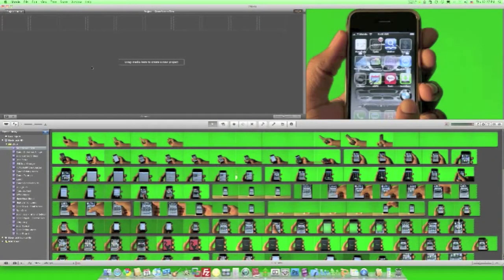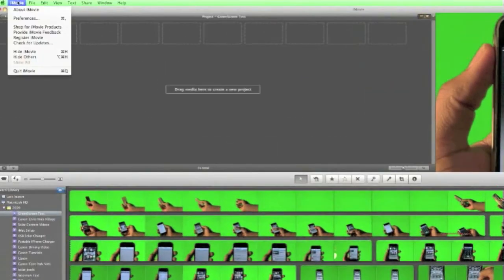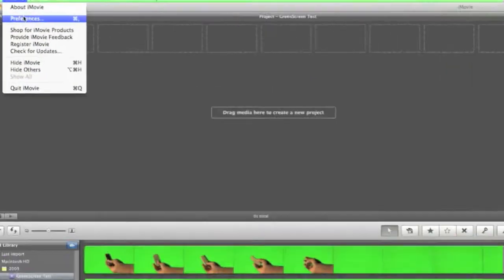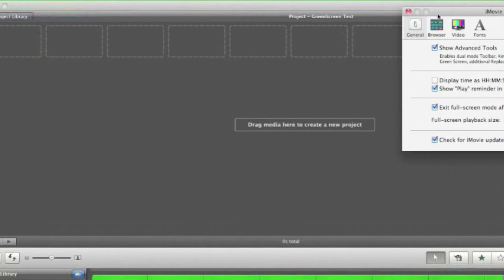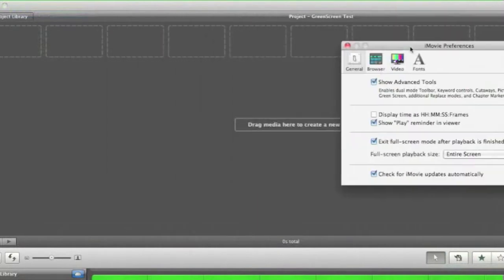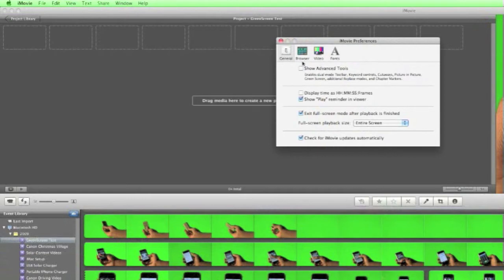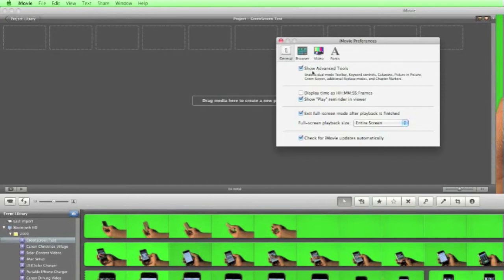All right, so before we start, the first thing you want to do once you open iMovie is to go into iMovie and select Preferences, and what you want to make sure is checked is Show Advanced Tools. When I uncheck it, Keywords and the mouse button disappears. And when I do check it, they reappear. So just make sure those two are showing, and make sure the Show Advanced Tools are checked, or otherwise you really won't see the green screen effect.